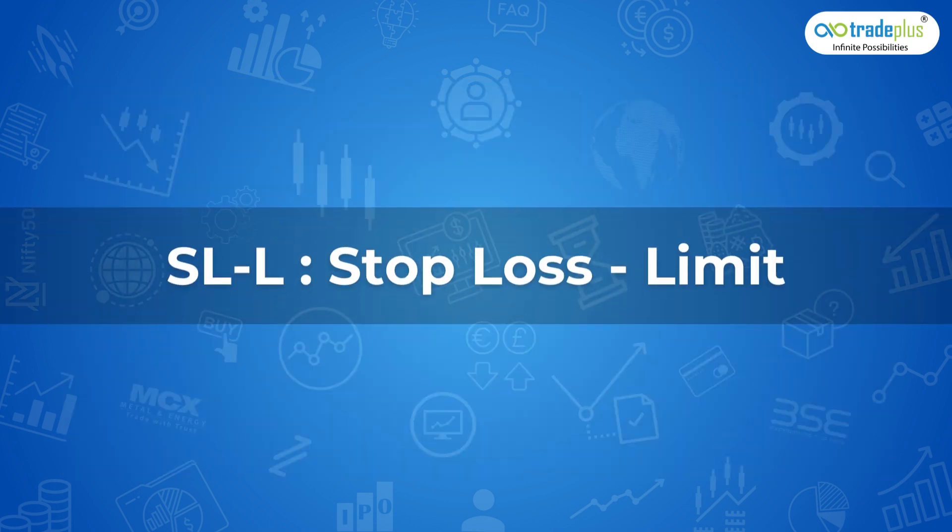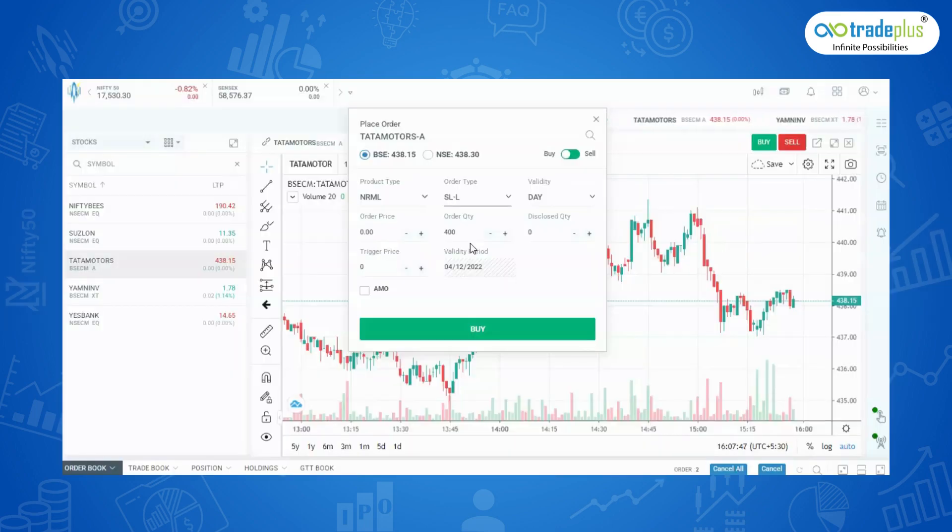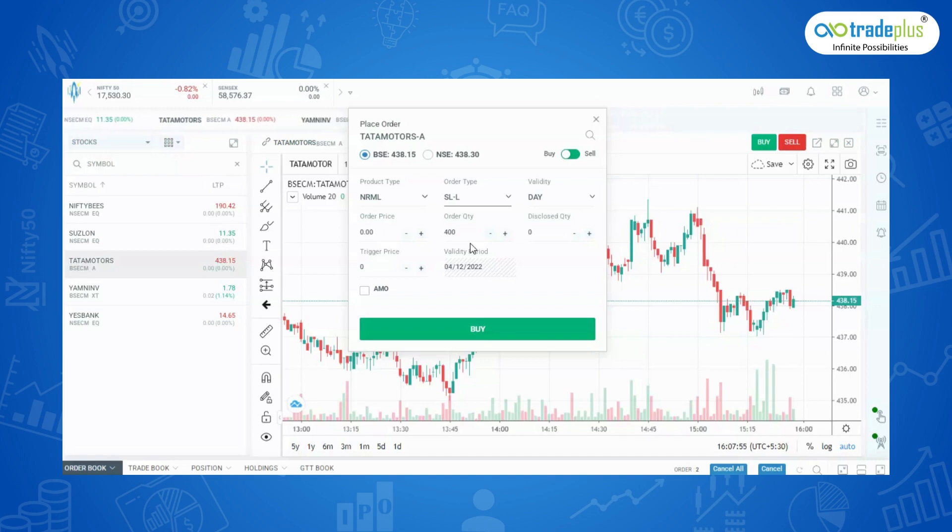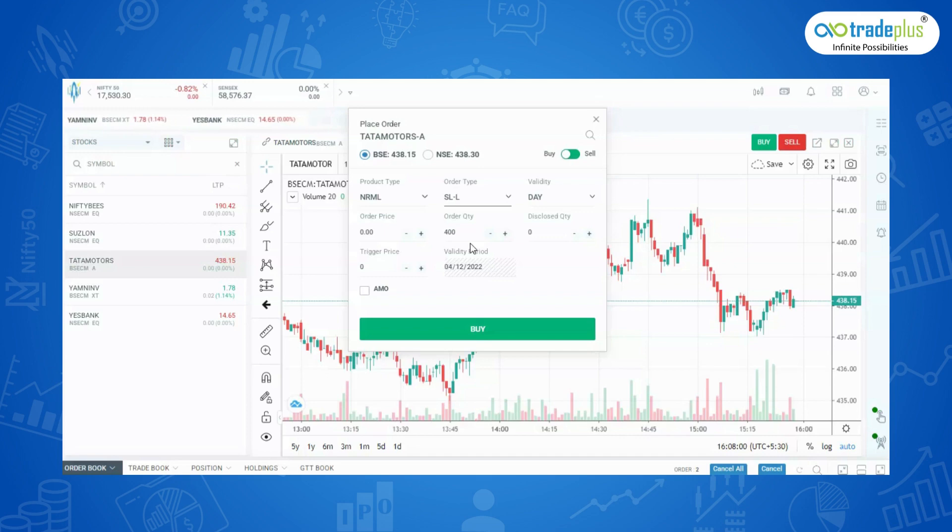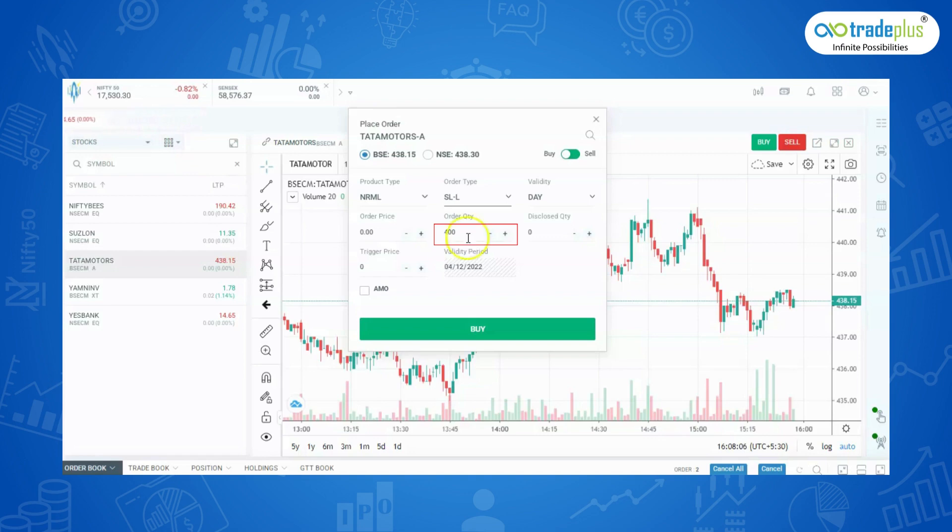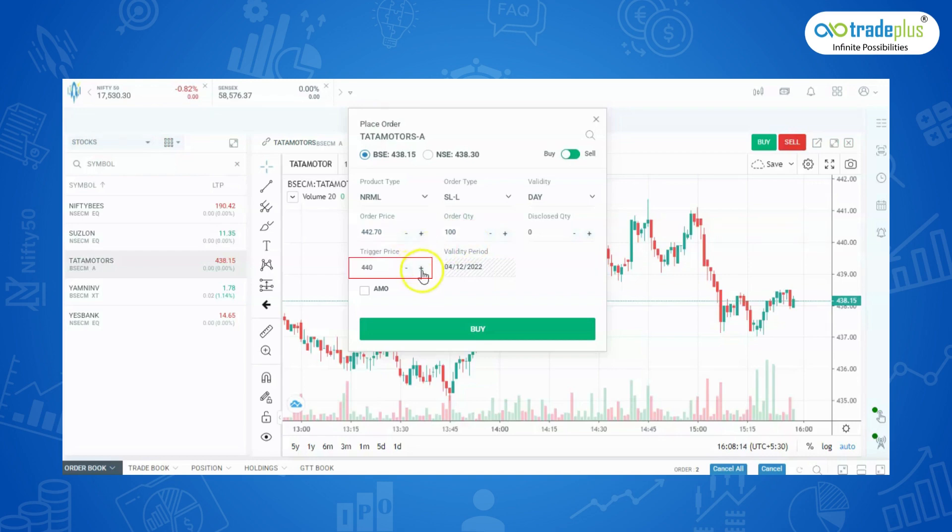Stop Loss Limit: As the name states, there is a limit on the price at which they will execute. There are two prices specified in the stop loss limit order: the trigger price, which if triggered will convert the order to a normal limit order at the exchange. To place it, click on Stop Loss Limit, enter the quantity, enter the limit price, and set a trigger price.